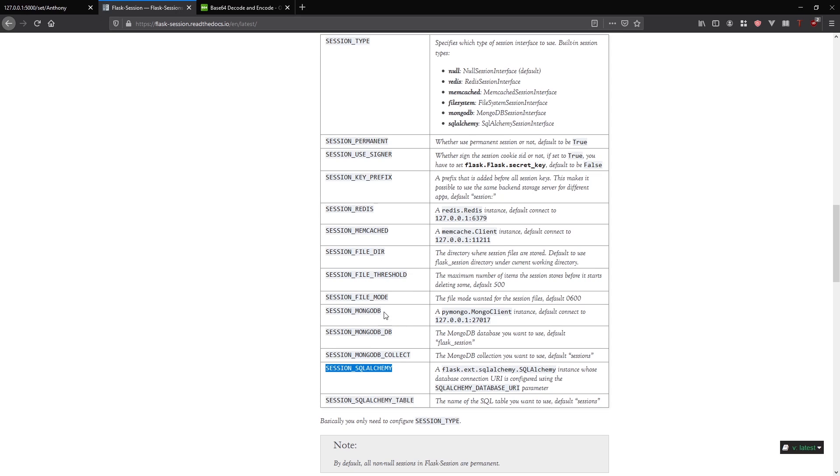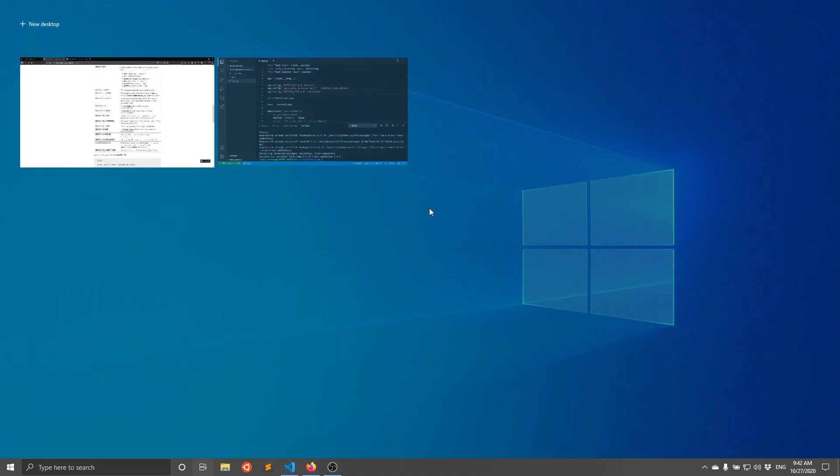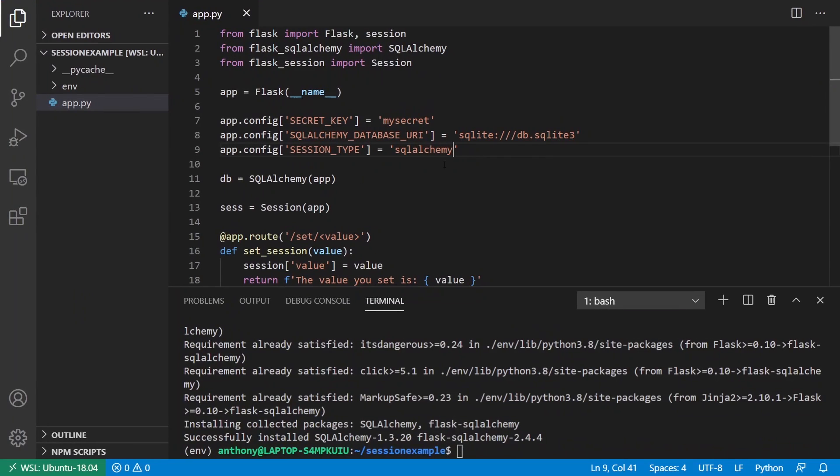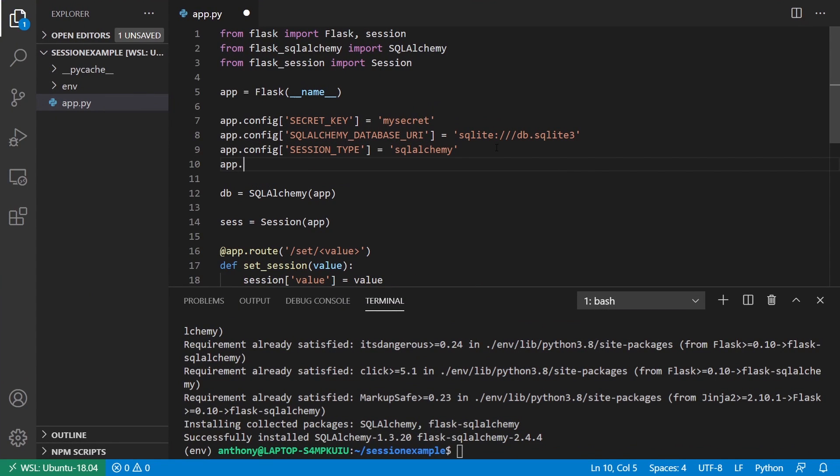Just note that if you're using a different backend for this, like Redis or MongoDB, they have configuration values for that as well. If you're using Redis, you just need to give the URI to the actual Redis instance.